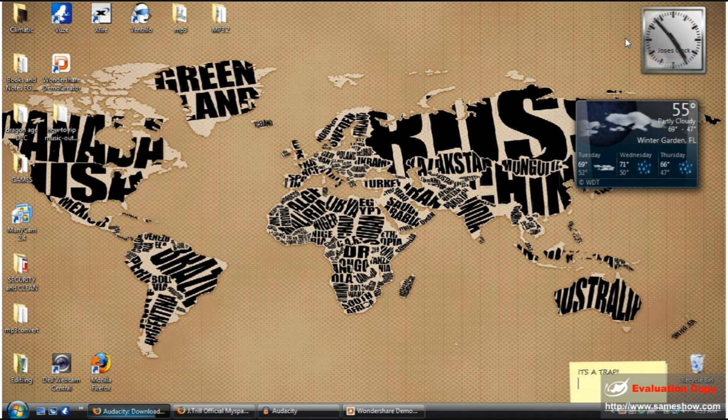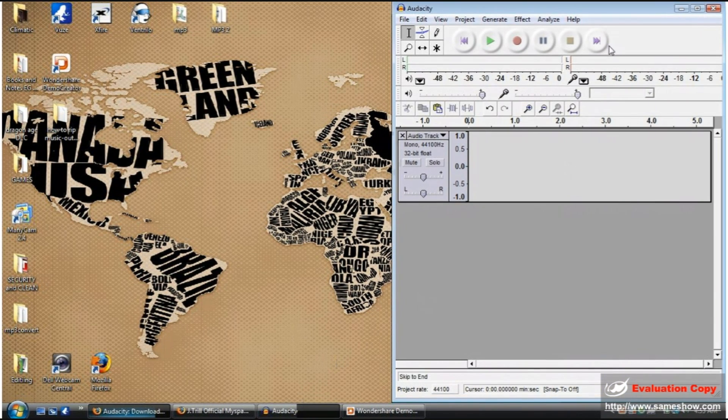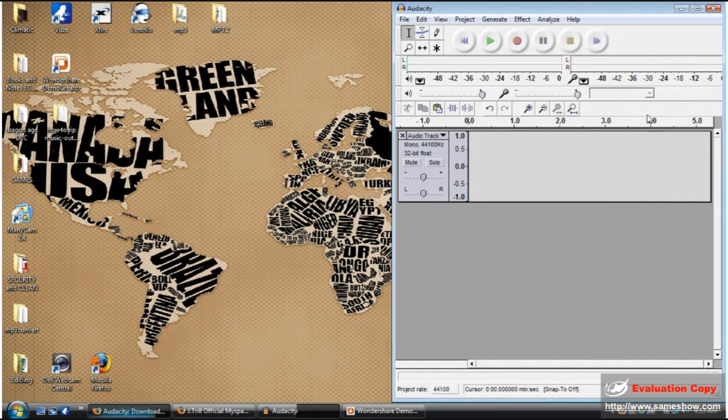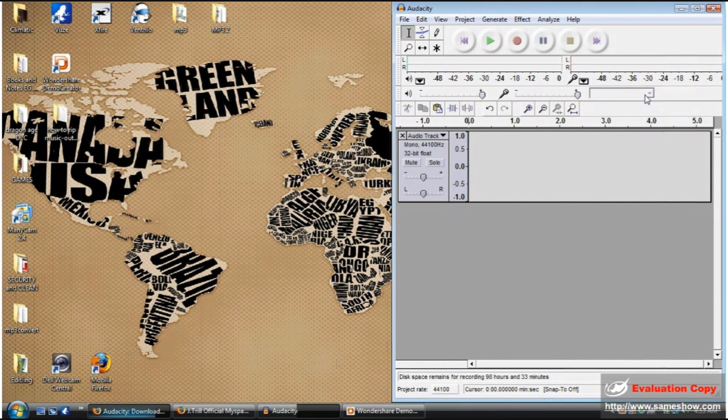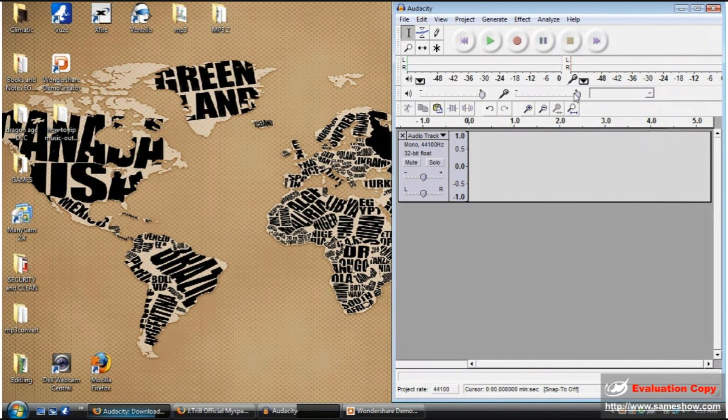Once that step is done, open up Audacity. It should look just like this. And as you can see, I cannot change my output or input settings, and most Vista users will have this problem because their devices do not allow them to change those settings.